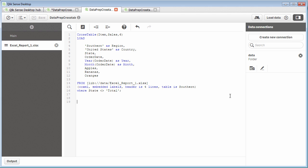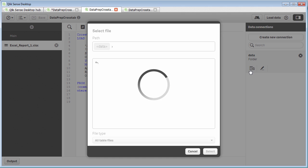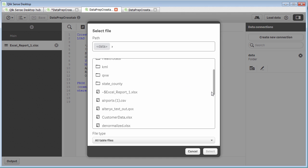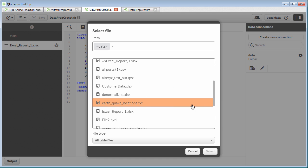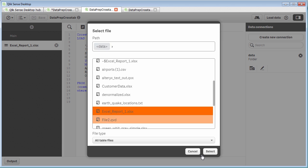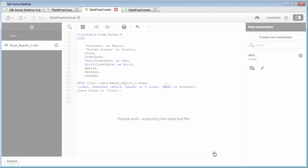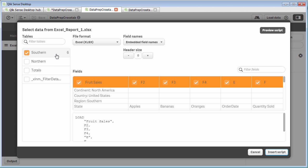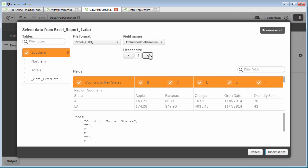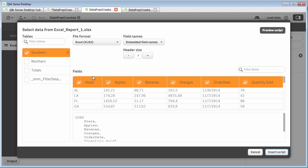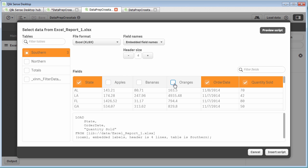So, once again, I'm going to select the Excel spreadsheet. And we're going to use this data from the southern tab. And we want to increase the header size by 4. And then we want our state. We don't want apples, bananas, or oranges this time. We just want the order date, the state, and the quantity sold.